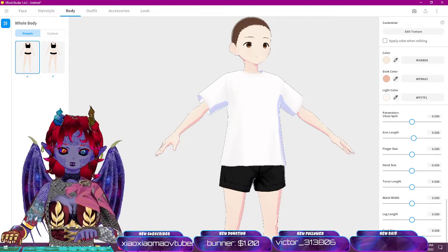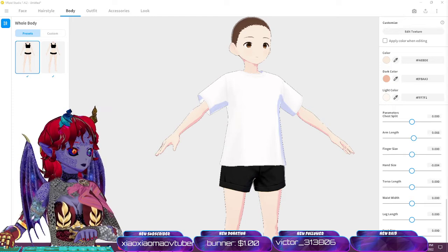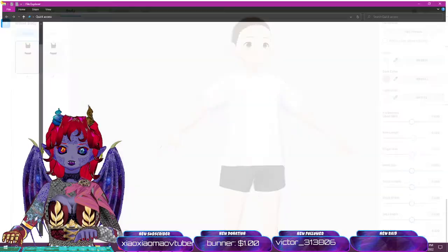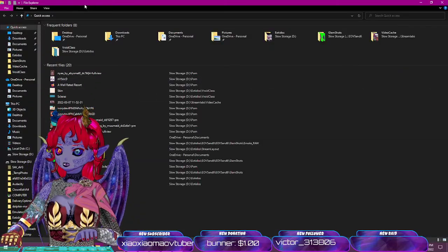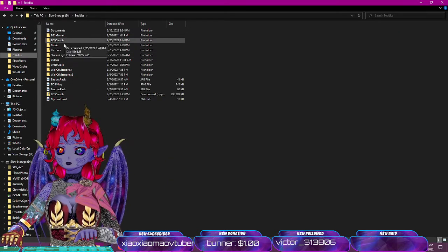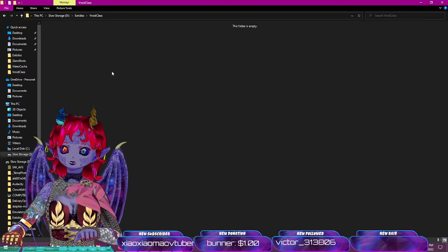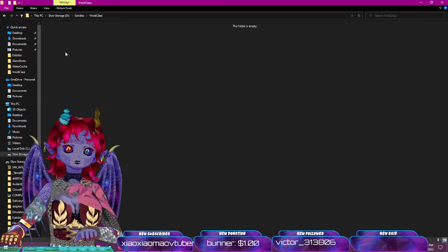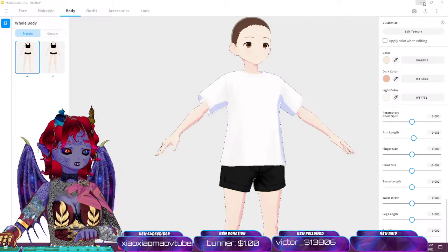Let me bring up my list of things to go over. First thing we need is a project folder. Go to wherever you want to save things — I've created one called 'VRoid Class'. You can name it whatever you want, like 'test character'. All our project files are going to go in that folder.